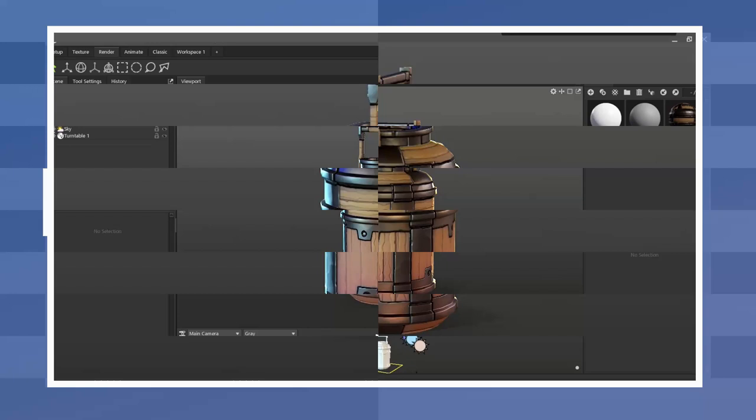At this point I added the tileable material I would use to texture the model. If you are following along and would like to access this material I will add a link in the video description for you to download it.